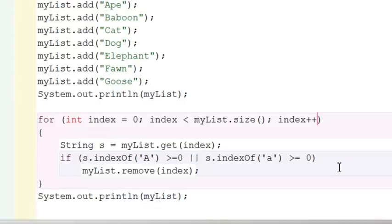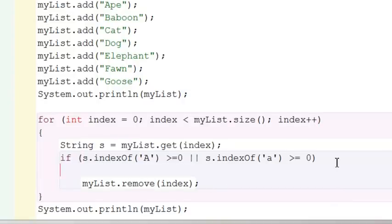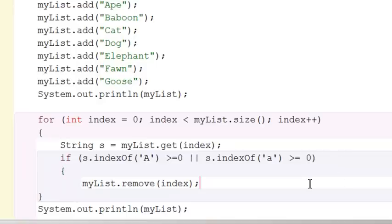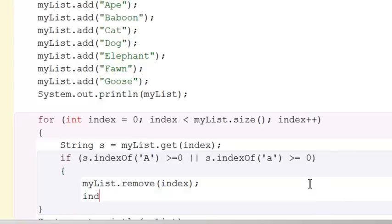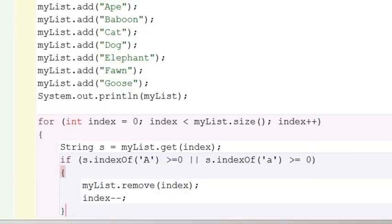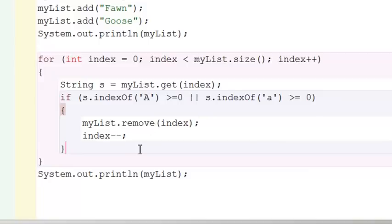And the way we have to take this into account is if I remove something, I need to minus minus my index so that when it gets plus plused out here, it stays with its total value. So again, with that first value, index starts out at zero. I do need to remove the word alligator, whatever it was, ape. I can't remember.